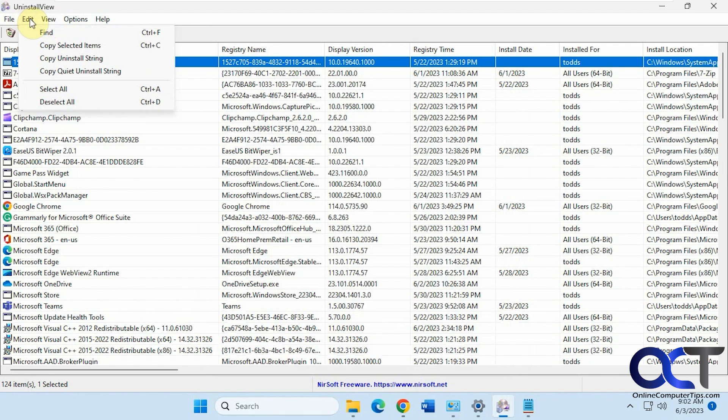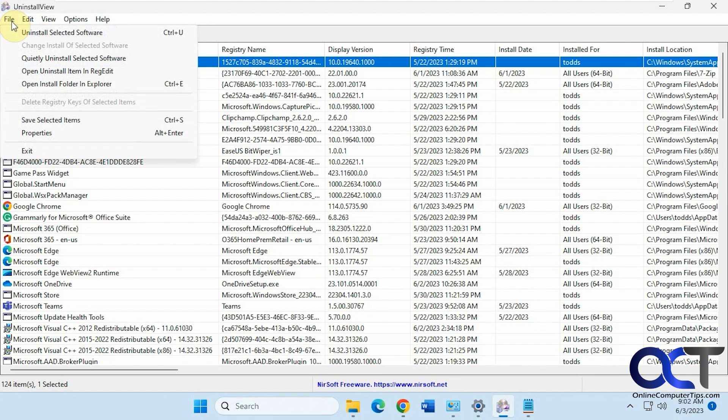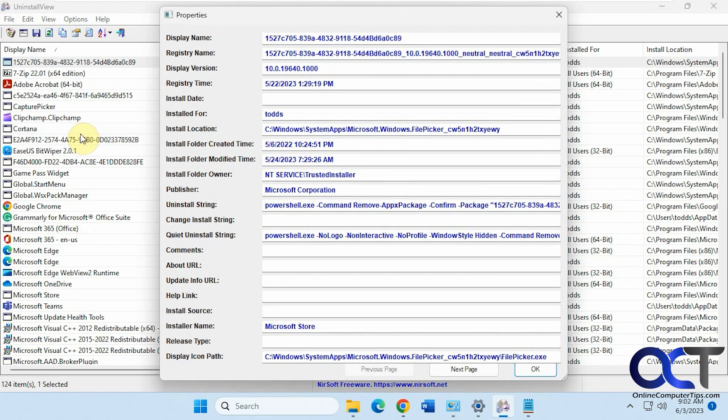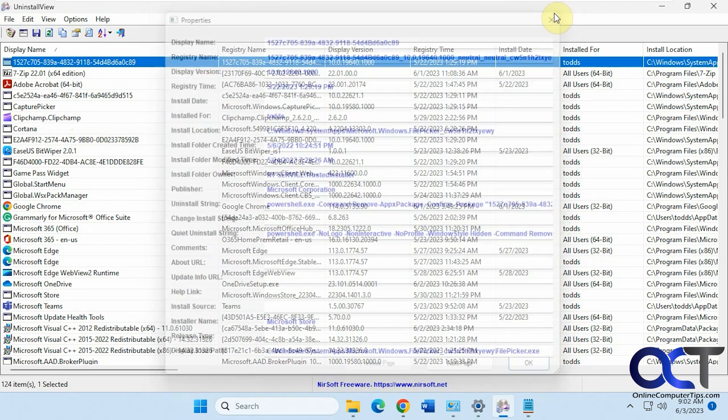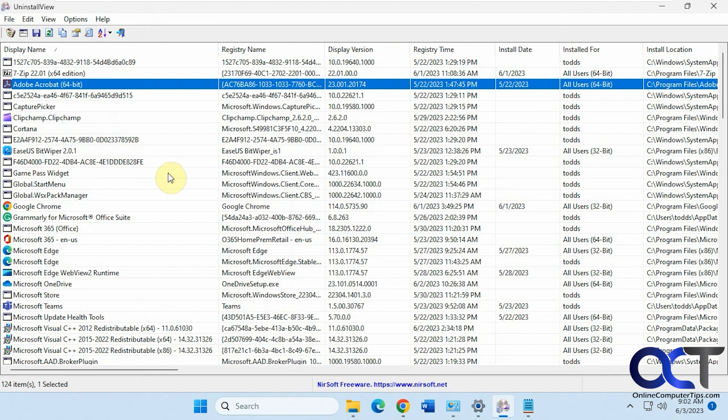You have some find options here. Some copy options. Quietly uninstall. Save properties. You can see you got some good information if you click on that. And you could also copy selected items.